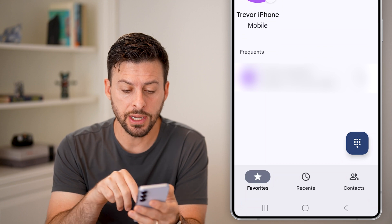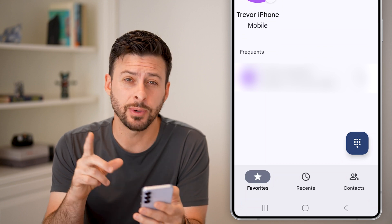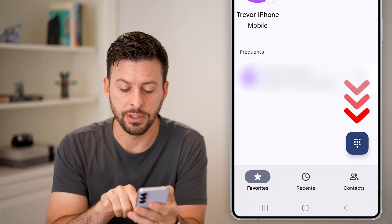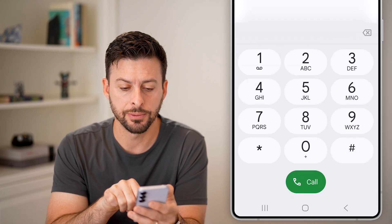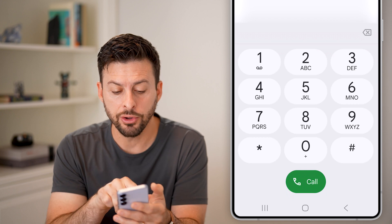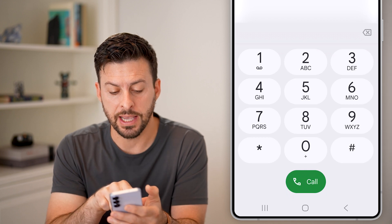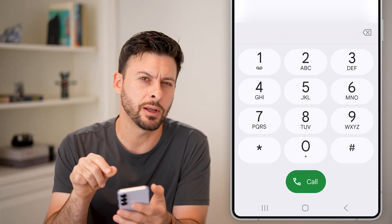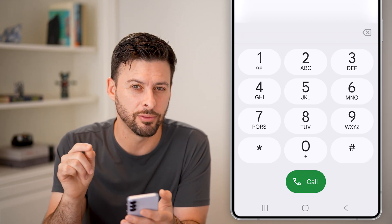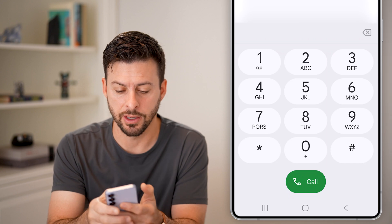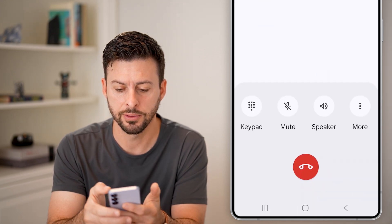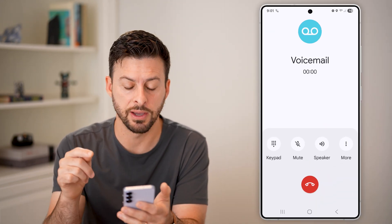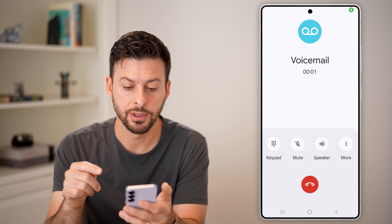Now when you're in here, the easiest way to access your voicemail is to tap on the keypad. All you're going to do is tap and hold on the one — you can see right under it is that little voicemail icon. So I can tap and hold on one here, and you can see it calls my voicemail.